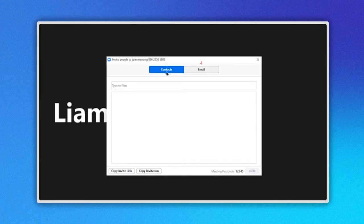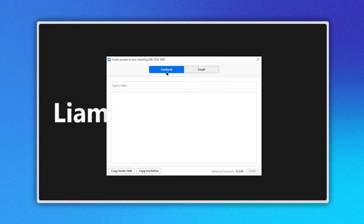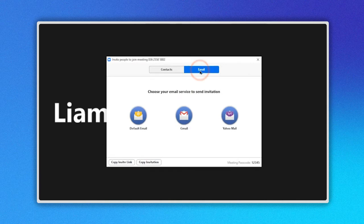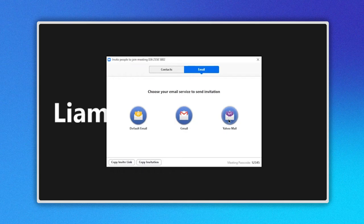In the Contact section, you will see the contacts you have in your Zoom account. When you click on the Email button, you will see these options: Default Email, Gmail and Yahoo Mail. Just choose the one you prefer and follow the instructions.